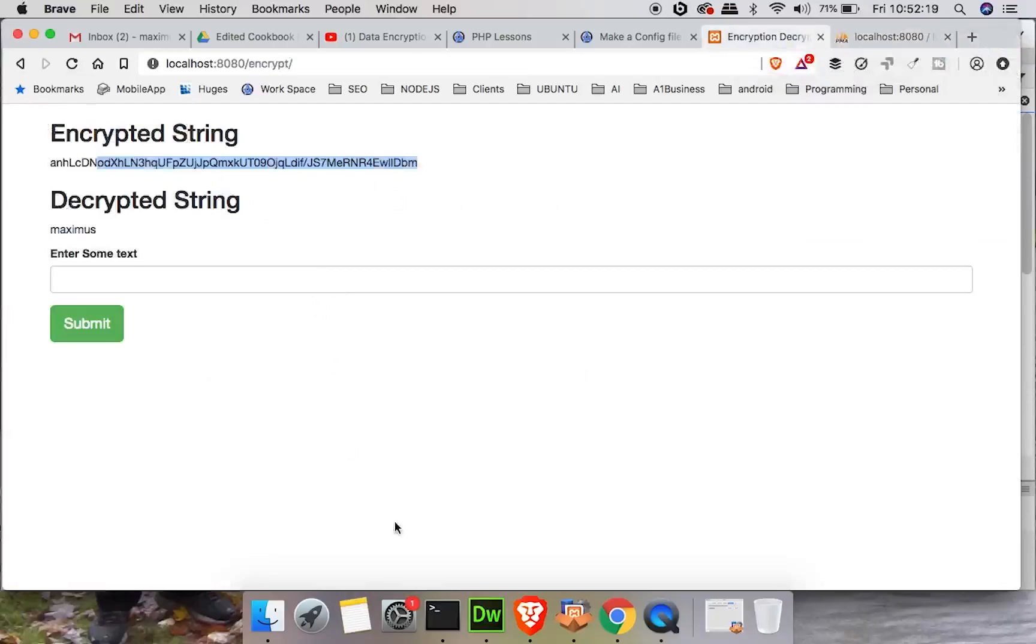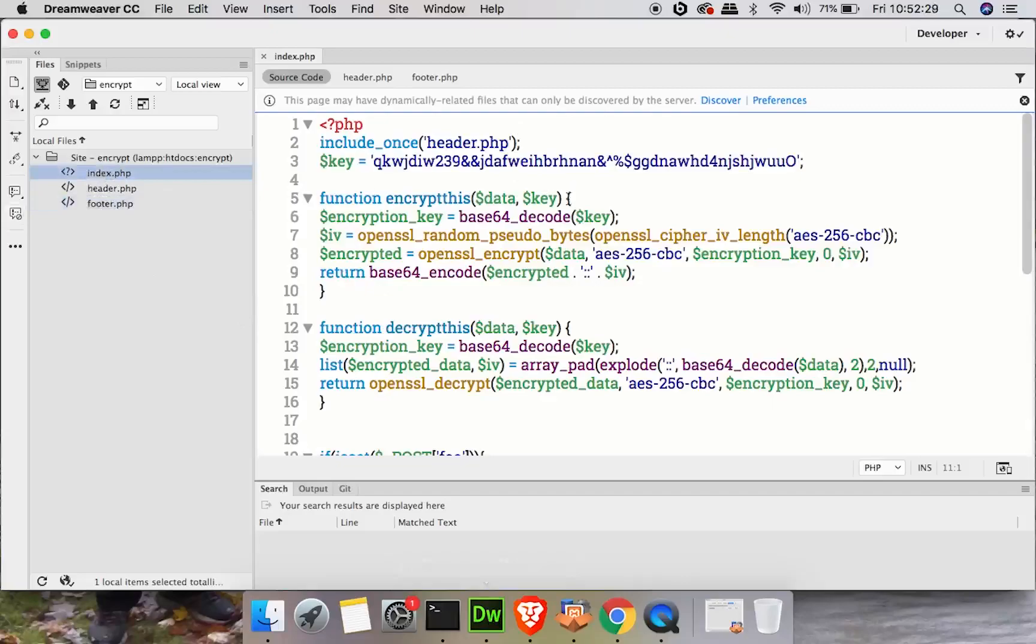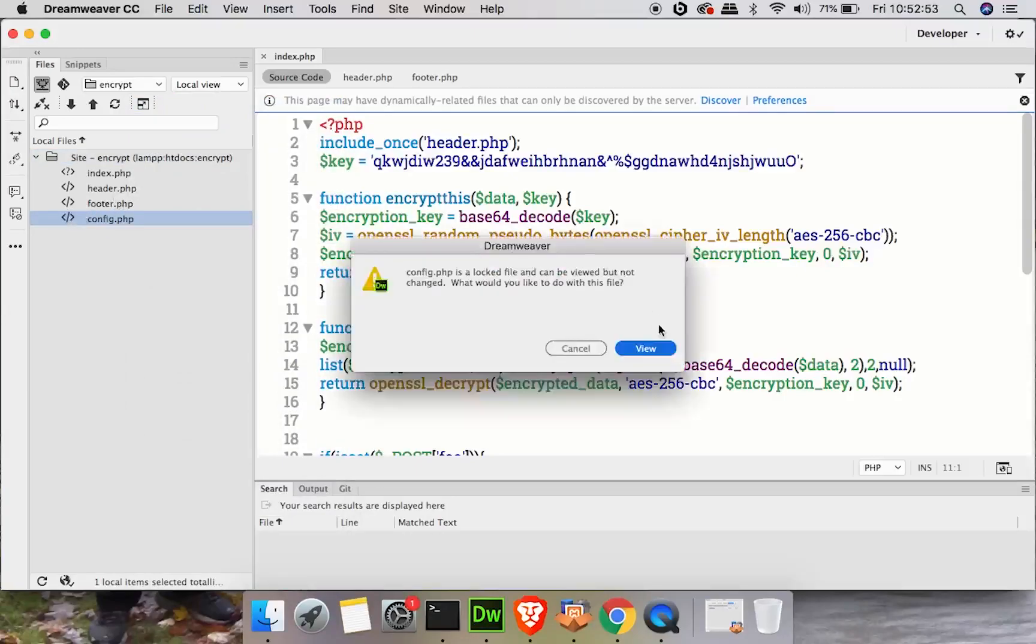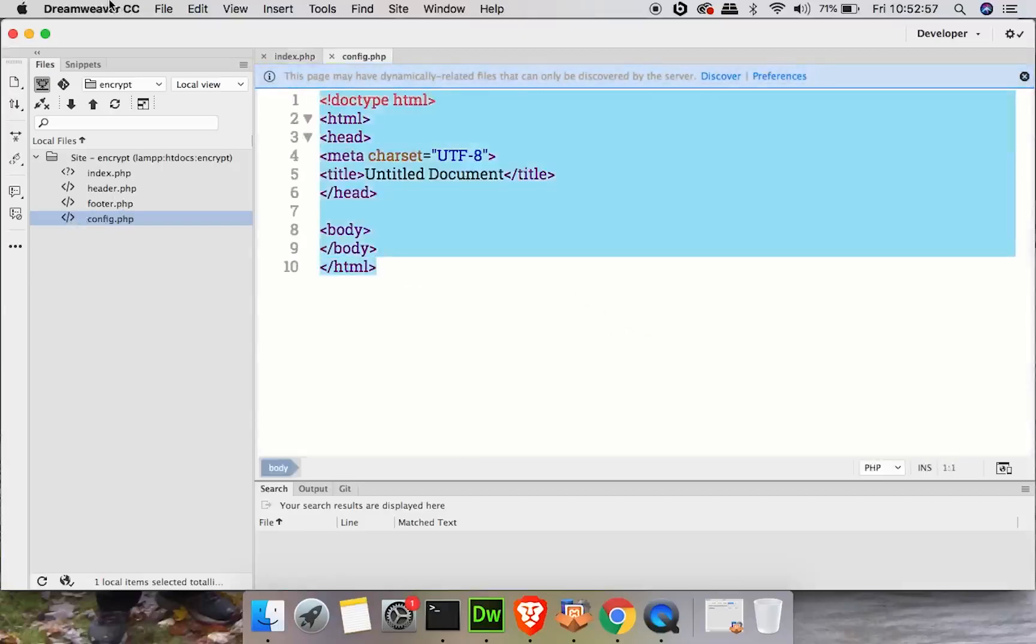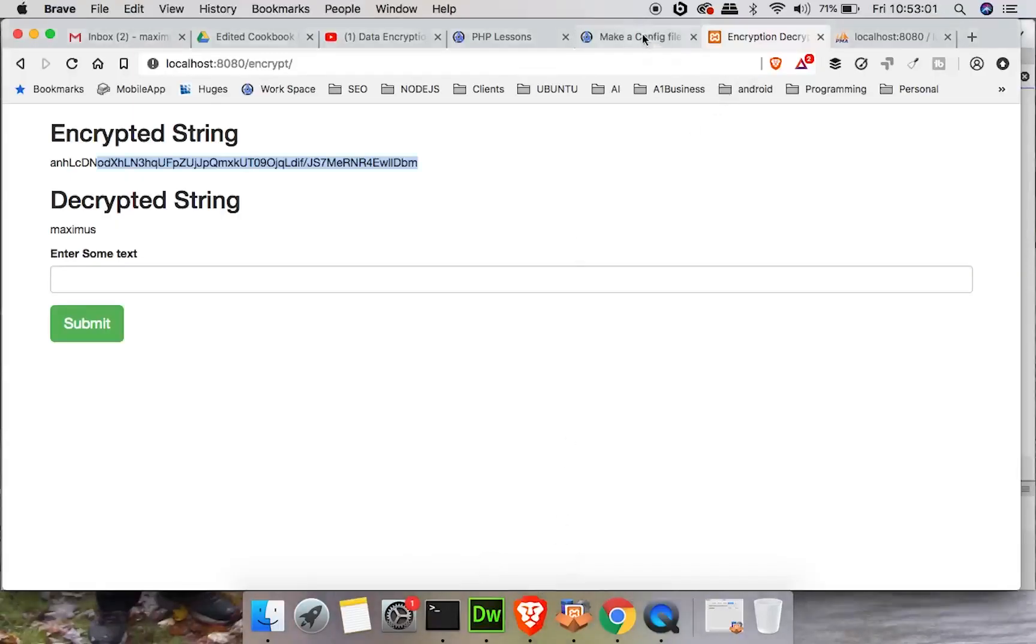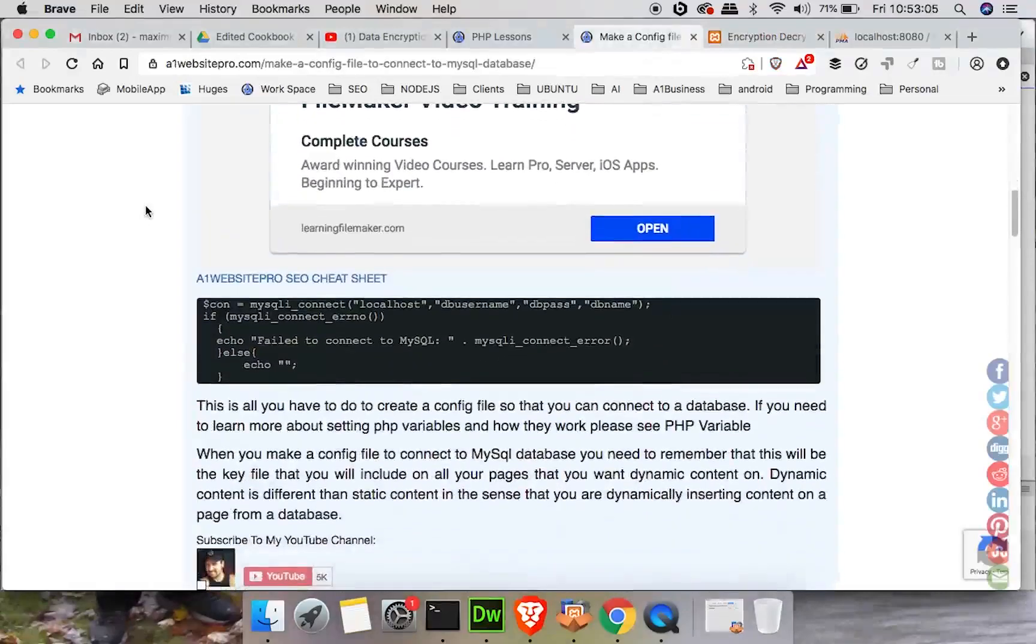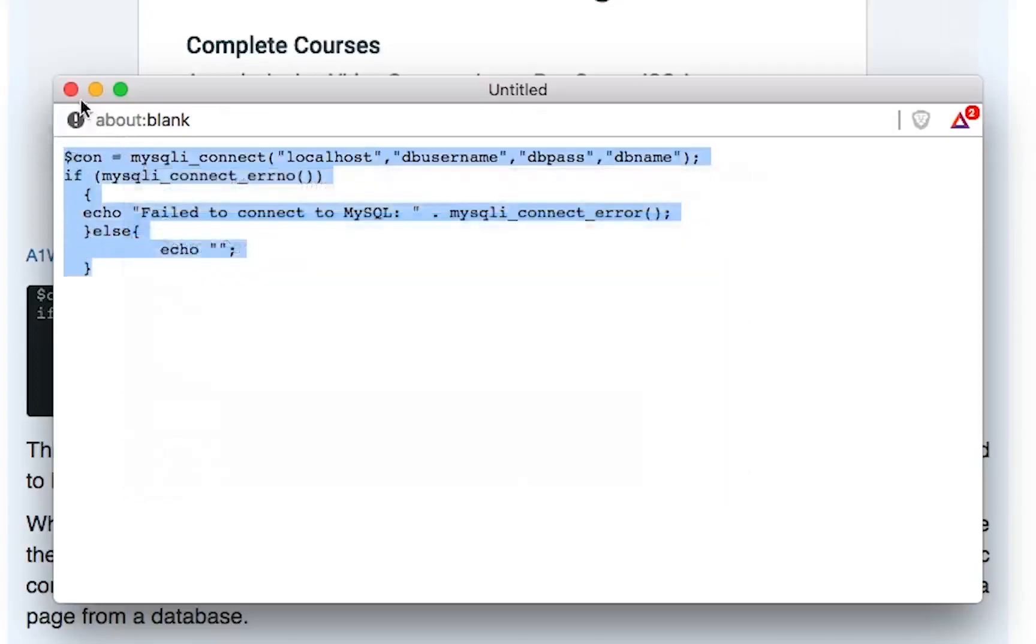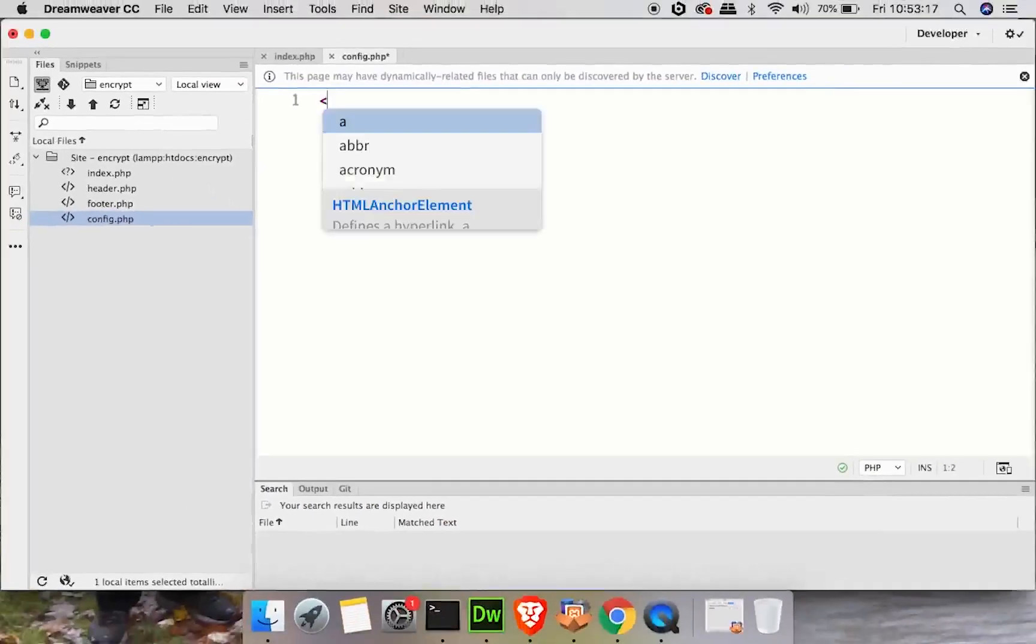Now let's go back to our particular application here. If I bring up Dreamweaver, I created a header and a footer for this particular lesson. We're going to have to create something else though called a config file. What a config file does is it's going to connect us to that database. So what we're going to do is right click over the top, hit new file, type in config.php. Now you can name this whatever you want. Some people name it db.php, key.php. But here we have to put in our connection information to our database.